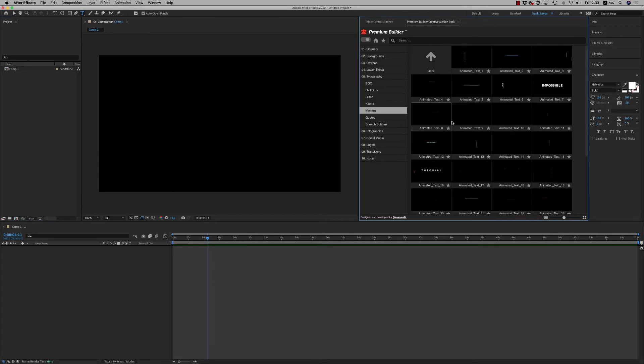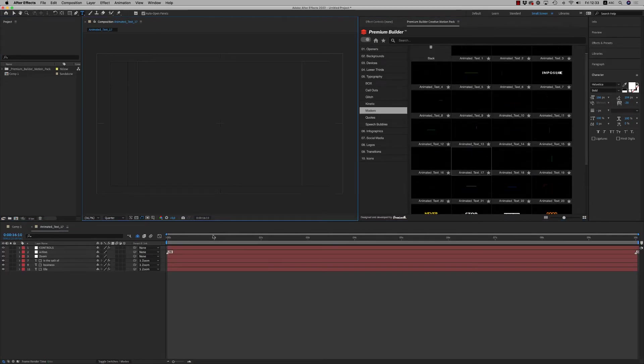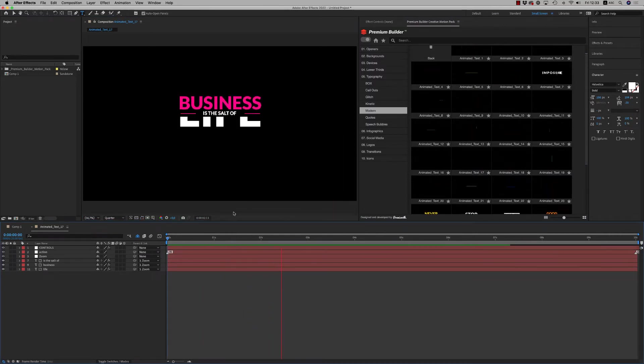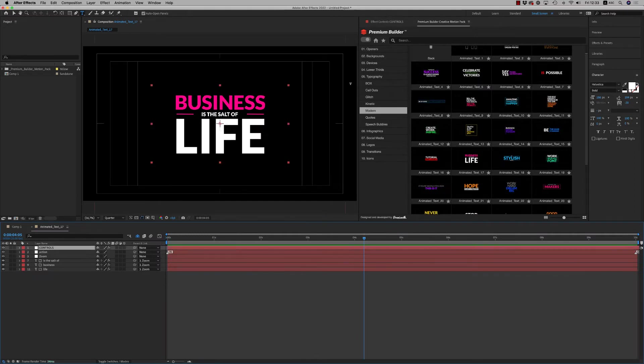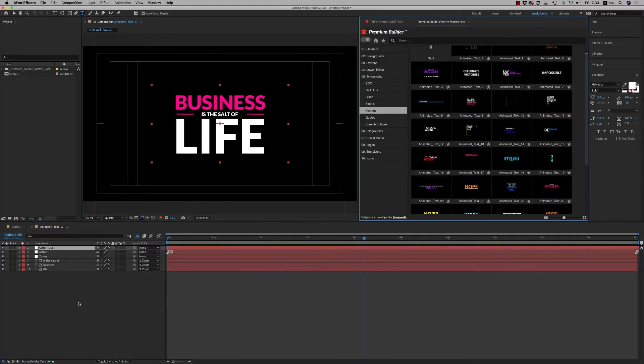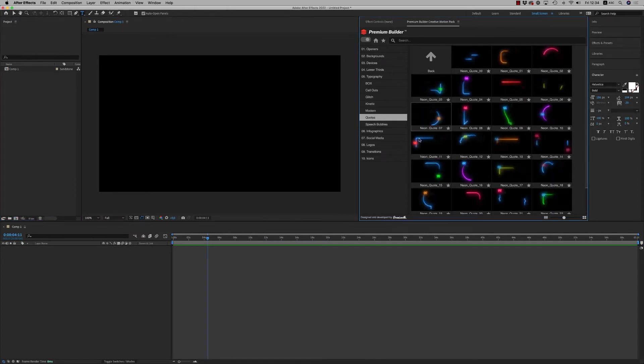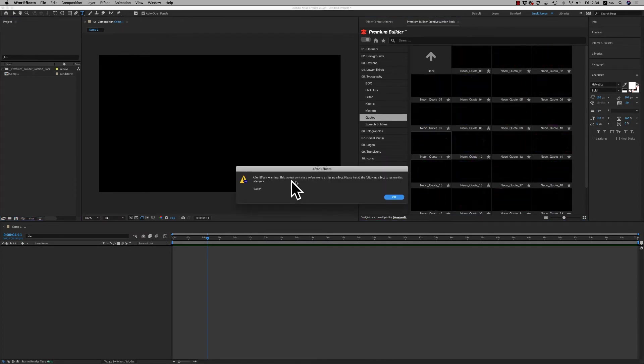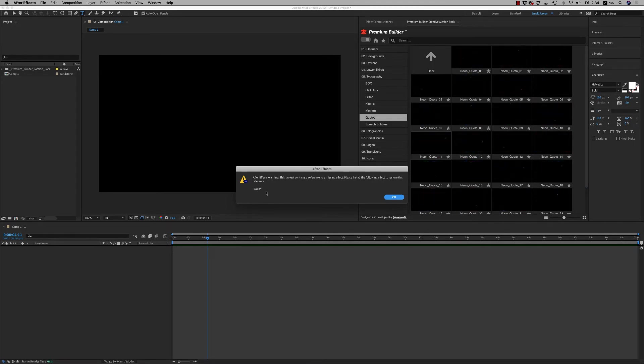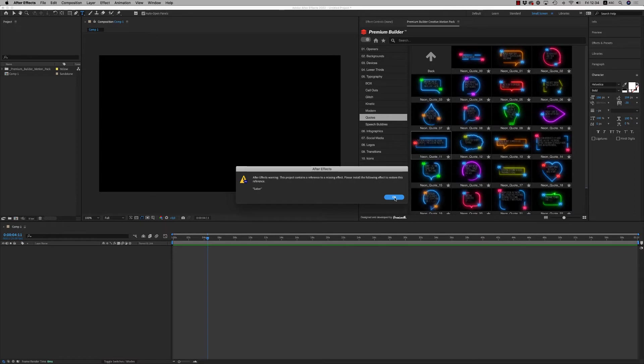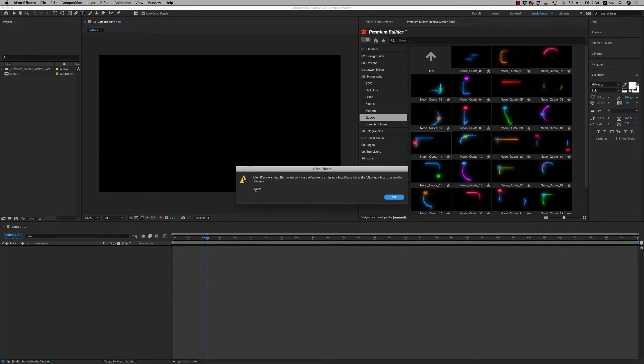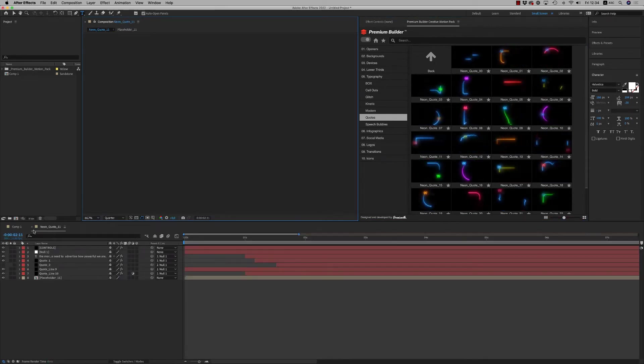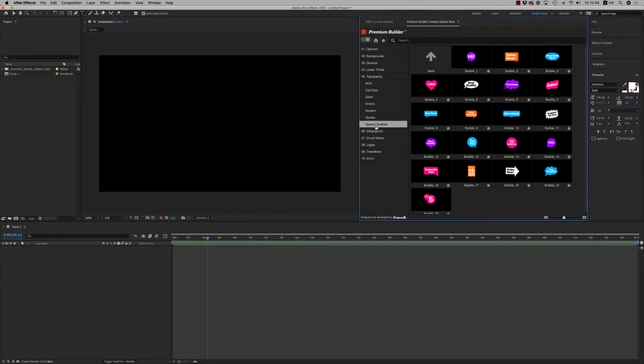Then we have the modern typography, nice typography for your openers or for your text. Change your text, change colors, and make your own. Then we have the quotes, nice quotes with neon effect. It needs the Saber effect to be installed on your system. Download from the description page this effect and install it to have access to these nice neon effects. And speech bubbles for the typography.